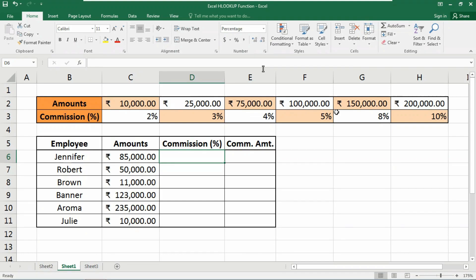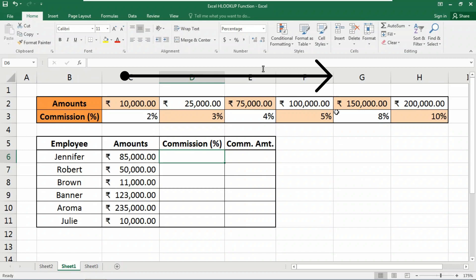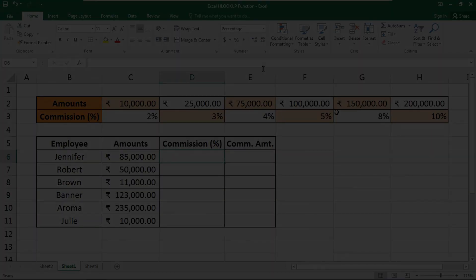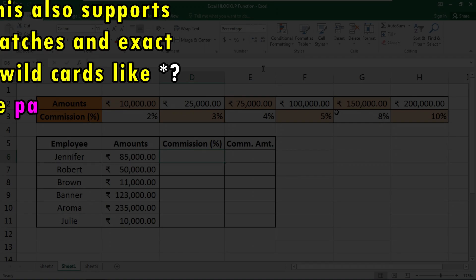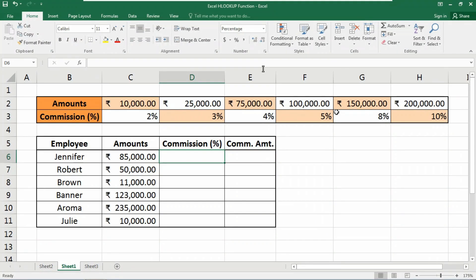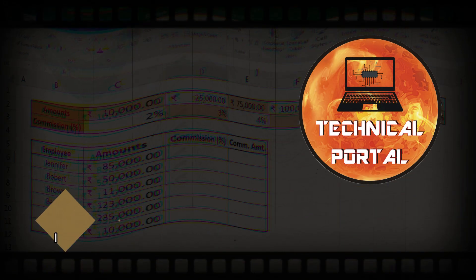The H in HLOOKUP stands for horizontal, where lookup values appear in the first row of the table, moving horizontally to the right. HLOOKUP supports approximate match and exact matching, and also wildcards like asterisk and question mark for finding partial matches. So today in this video I'm going to show you how to find the commission percentage from a horizontal table.